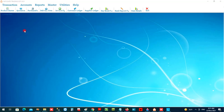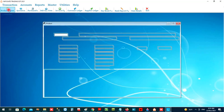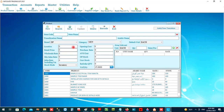Let's see how we can create and manage our item profile inside the software. We can move to the Product Master, and when you click this, you will get the window to create and manage your items.